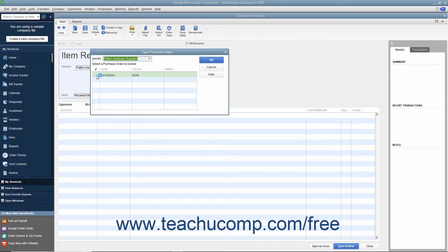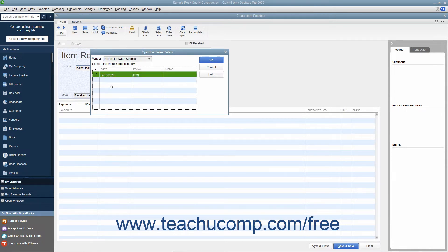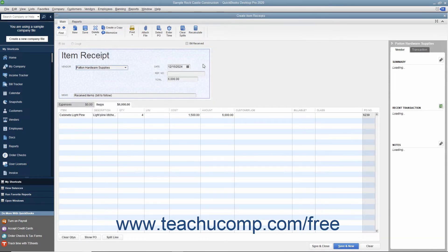Click to place a check mark into the leftmost column of the row that contains the purchase order for the inventory you received. Then click the OK button when you are finished to return to the window.